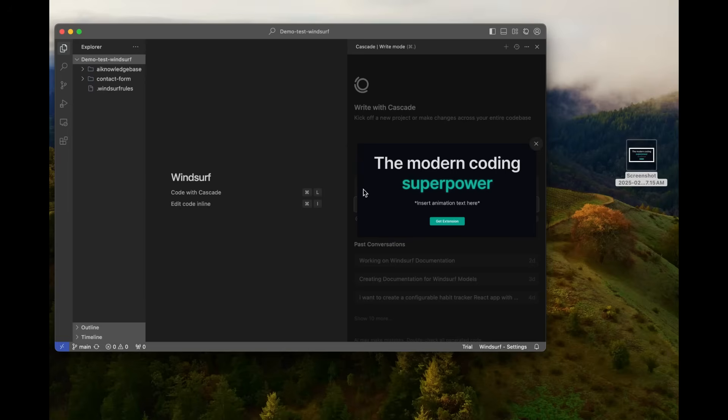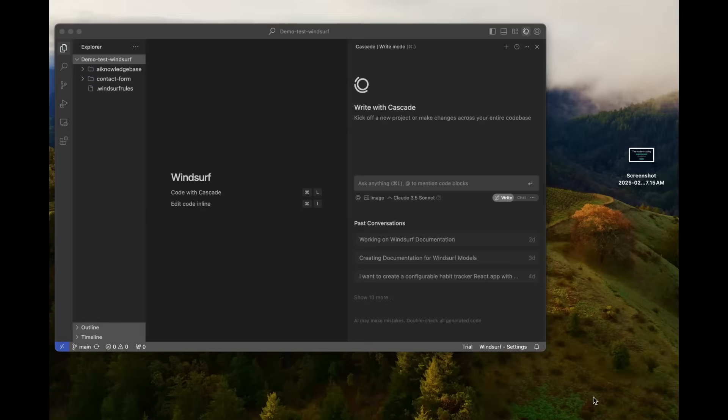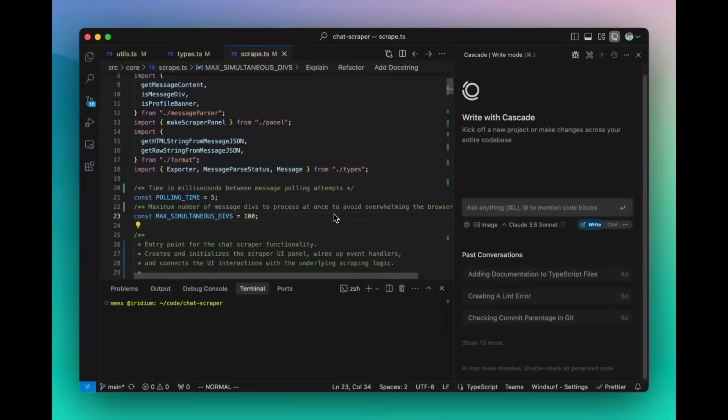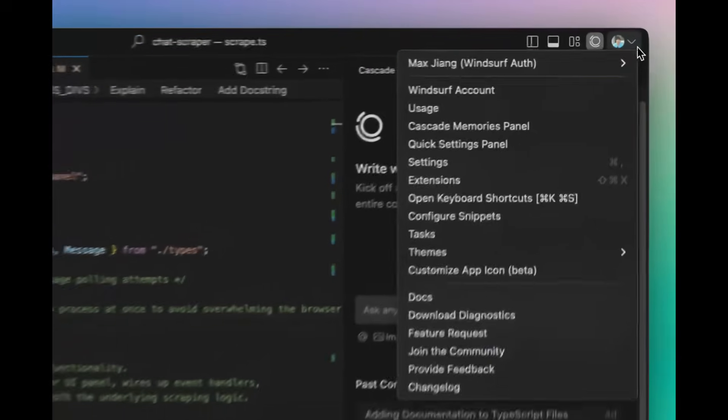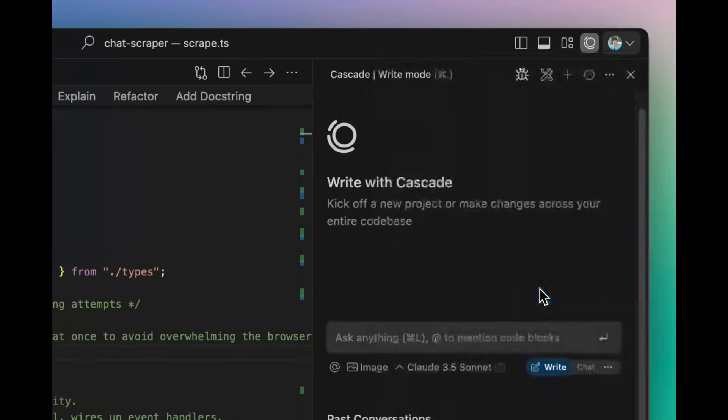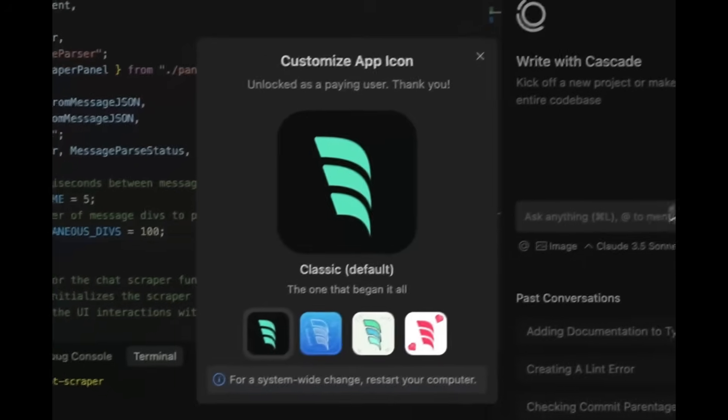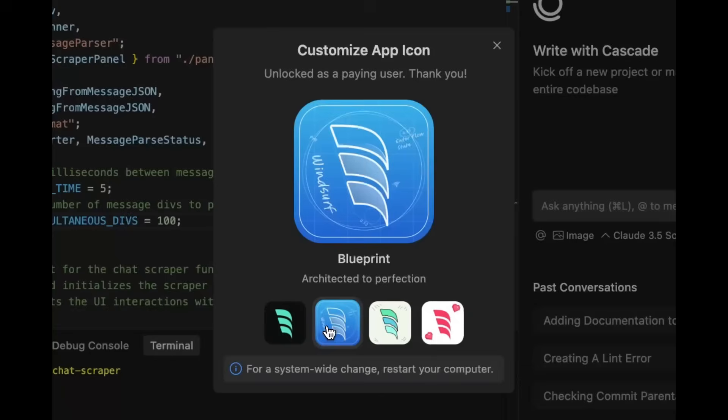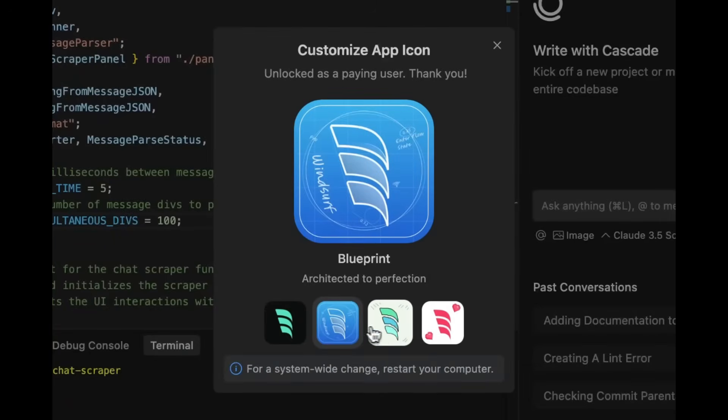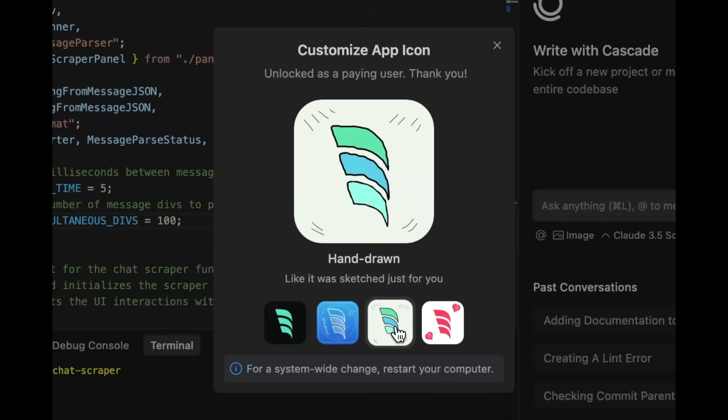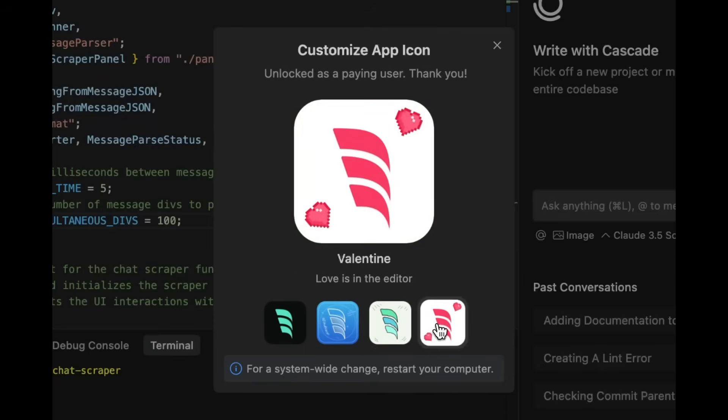Now, this isn't somewhat of an update, but it is an addition to WindSurf, where you can now customize your application logo on your dock, giving it a unique look that reflects your style.